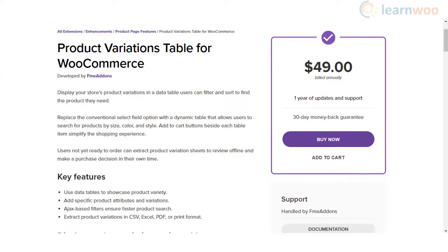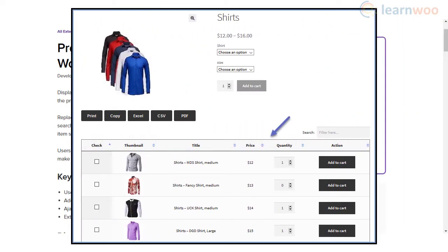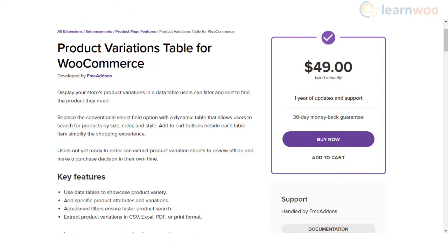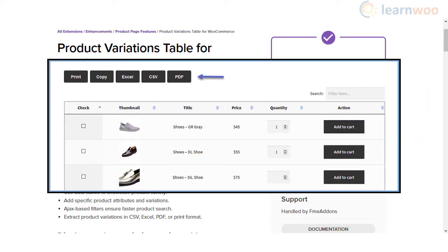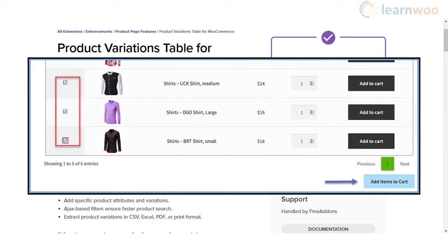The Product Variations Table for WooCommerce helps customers select variations as per their requirements, replacing the default select fields for choosing variations. It also offers an option to download product variation information in Excel, CSV, or PDF format so customers can order later. Customers can add multiple variations to cart and the more visual layout makes it easier to choose products.